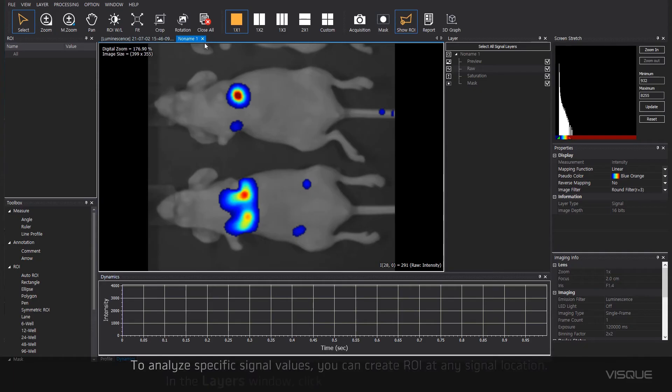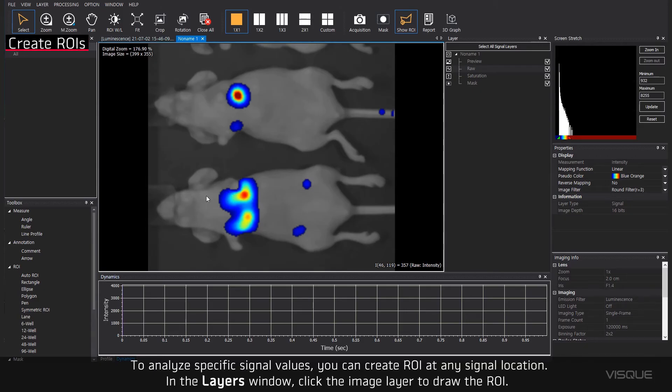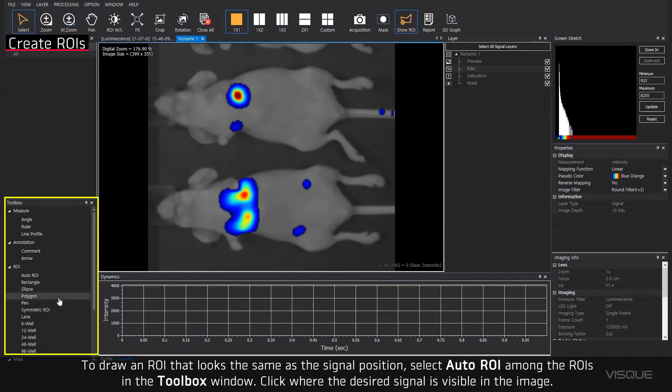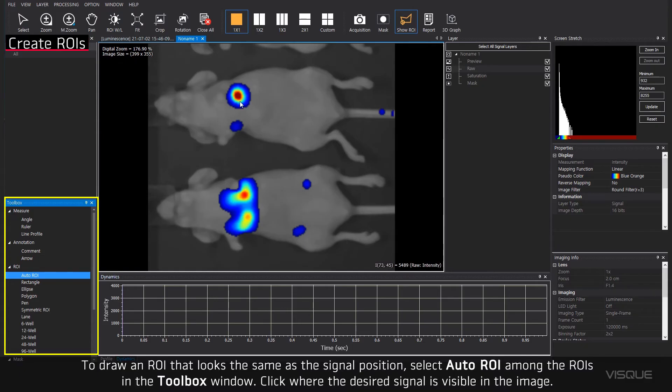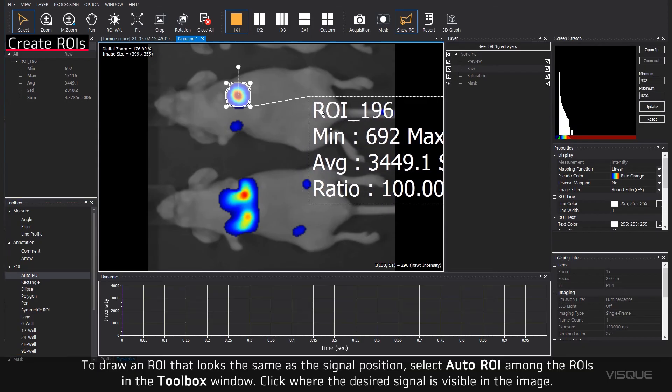To analyze specific signal values, you can create ROI at any signal location. In the Layers window, click the Image layer to draw the ROI. To draw an ROI that looks the same as the signal position, select Auto ROI among the ROIs in the Toolbox window. Click where the desired signal is visible in the image.